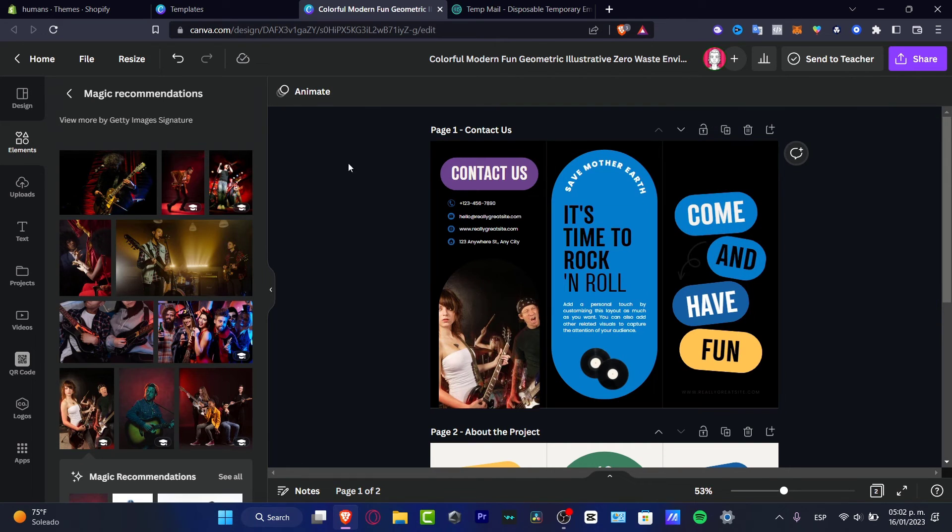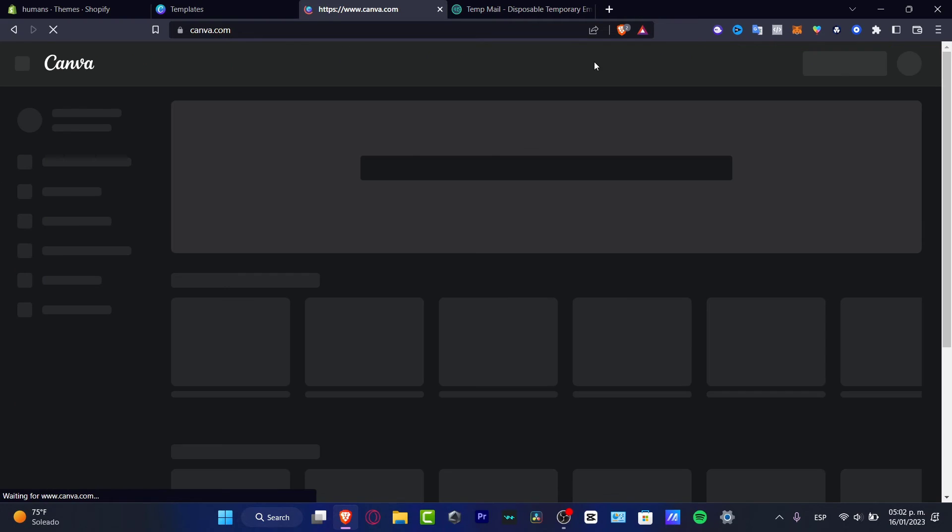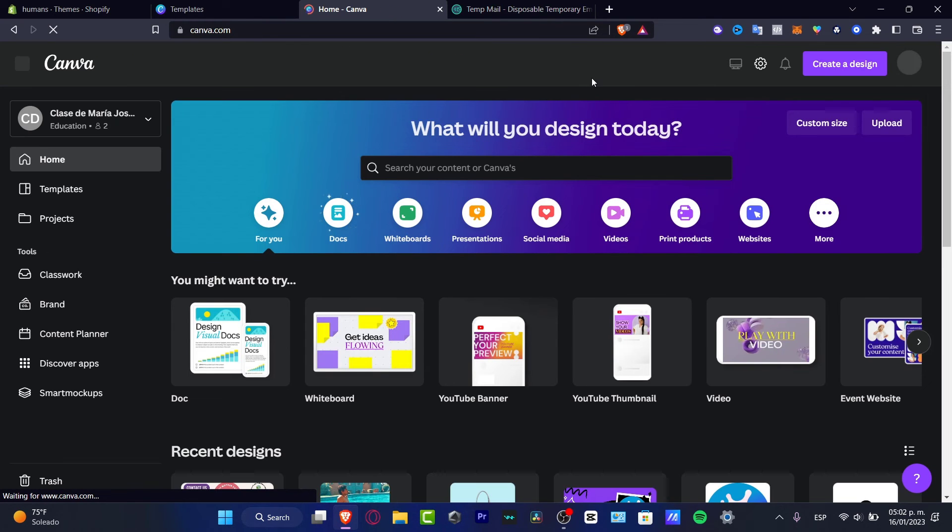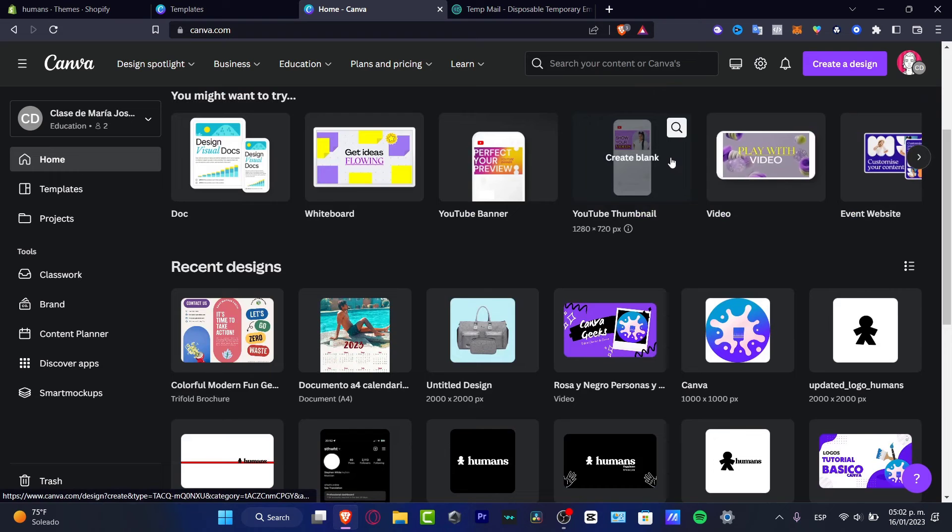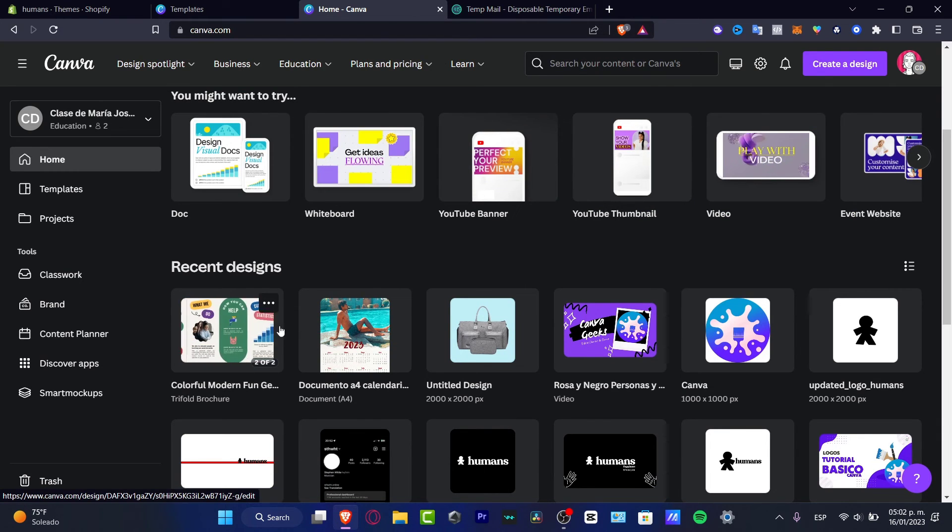So if I go into the home part, by default, my template, my project is going to be saved right away into the recent designs. So as you can see here, it says recent designs. This has been added automatically.